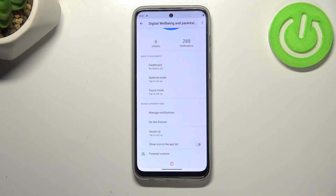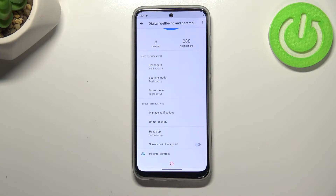Below that we've got the ways to disconnect — so we've got the Dashboard, Bedtime Mode, or Focus Mode, which is a really useful option.